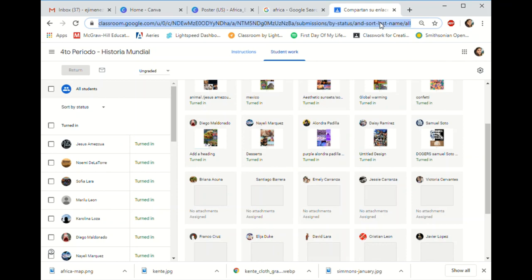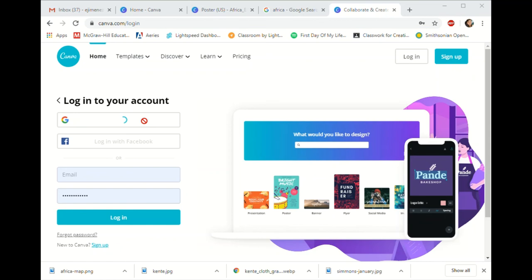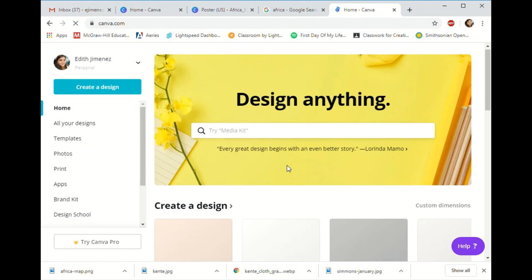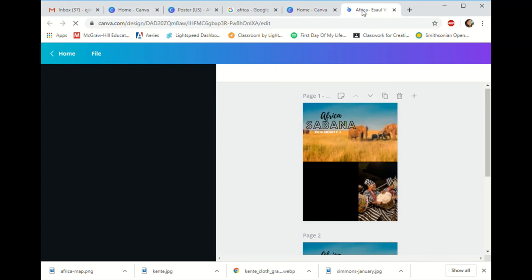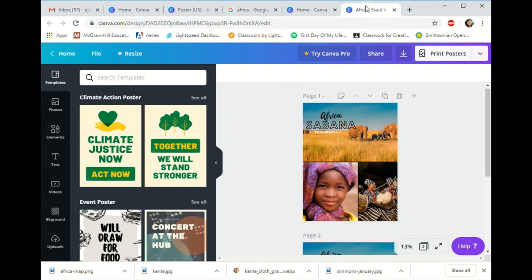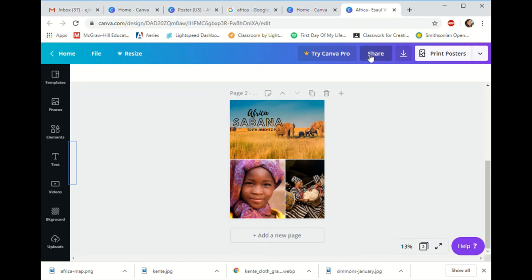So again it's canva.com. When you log in it will take you directly to your home page. Log in with Google. If you scroll down you'll see 'your designs' — these are things you created. I named this example after a student to show how you're supposed to name it: student name and period. When you share it again, make sure you're sharing to view and copy the link so I can see your poster.